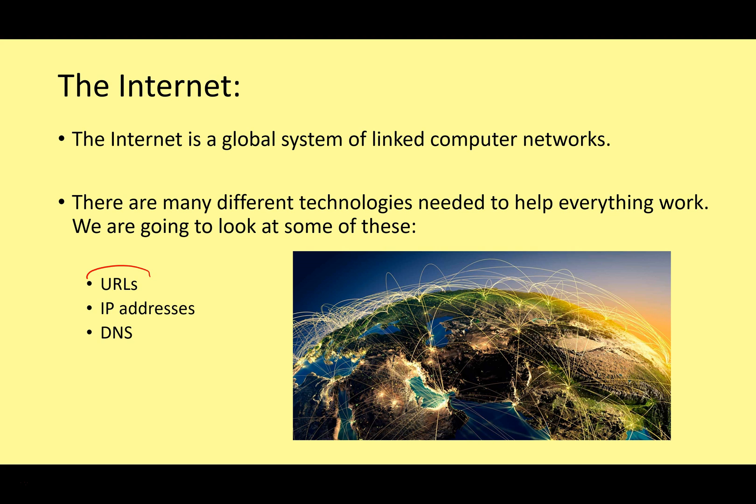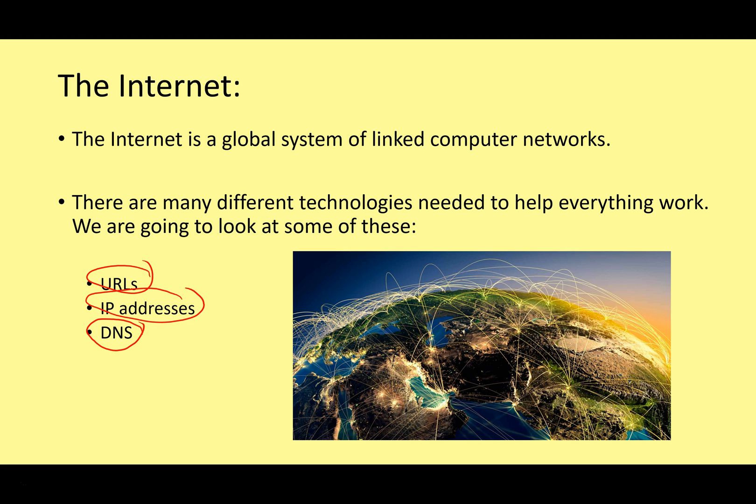We're going to look at URLs, we're going to look at IP addressing, and we're going to look at DNS. So don't worry if you're not sure what those mean, we will go through them in more detail. We're also going to look at hosting and the cloud, but I decided to put those onto another video just to stop this video getting too long.